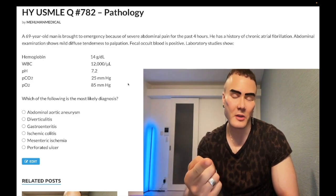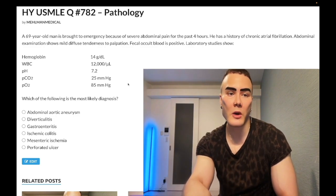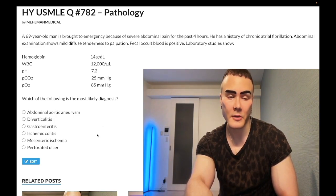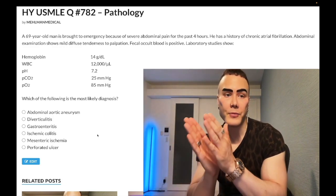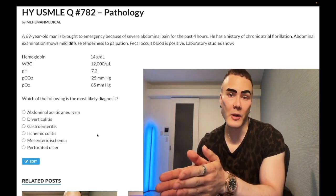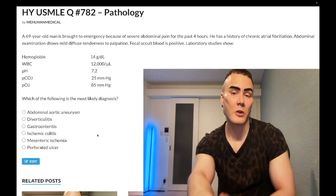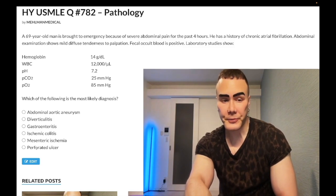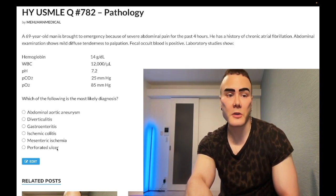Chronic mesenteric ischemia is atherosclerosis to the bowel with increased oxygen demand when food is consumed. In contrast, acute mesenteric ischemia as in this clip is due to a thromboembolism from the left atrium — basically always — unless it's a chronic atherosclerotic plaque that has ruptured causing acute-on-chronic presentation.